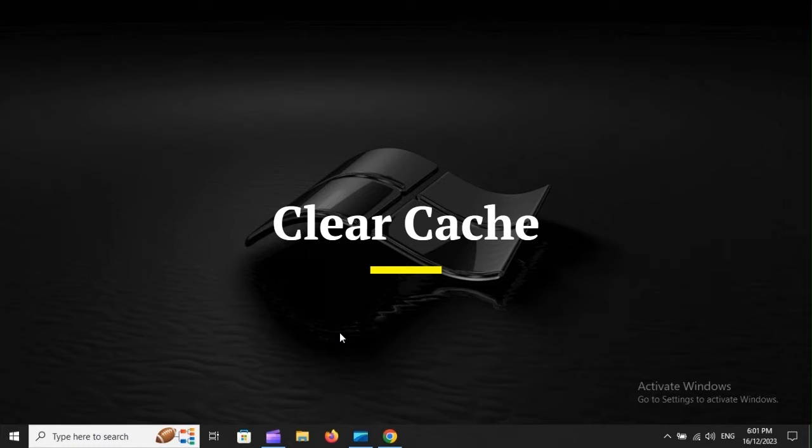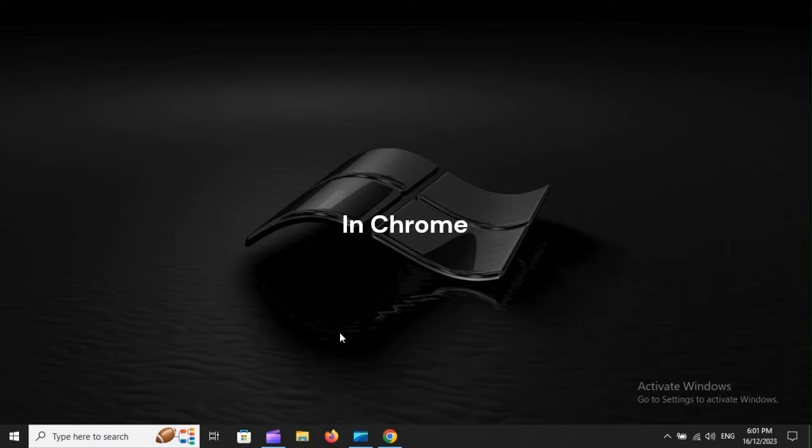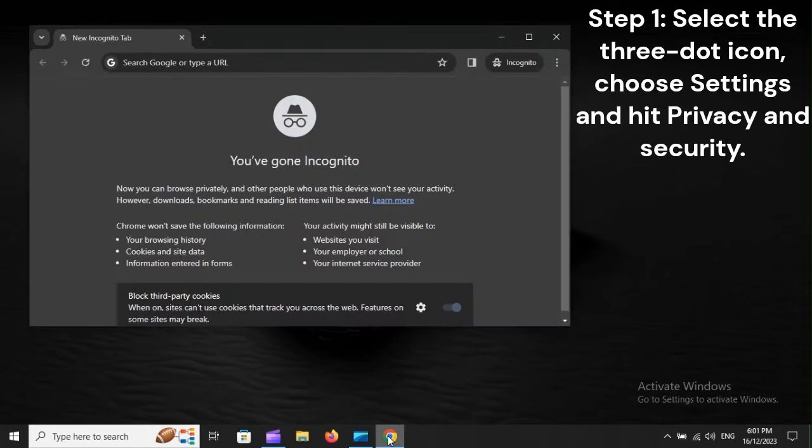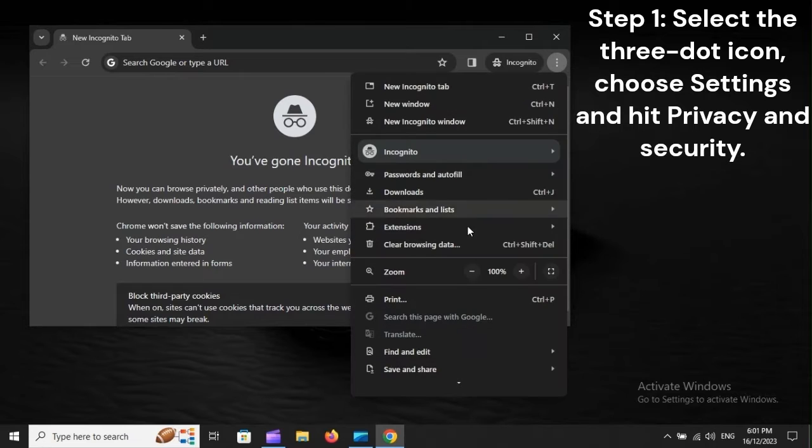Clear cache. In Chrome, Step 1: Select the three-dot icon, choose Settings and hit Privacy and Security.